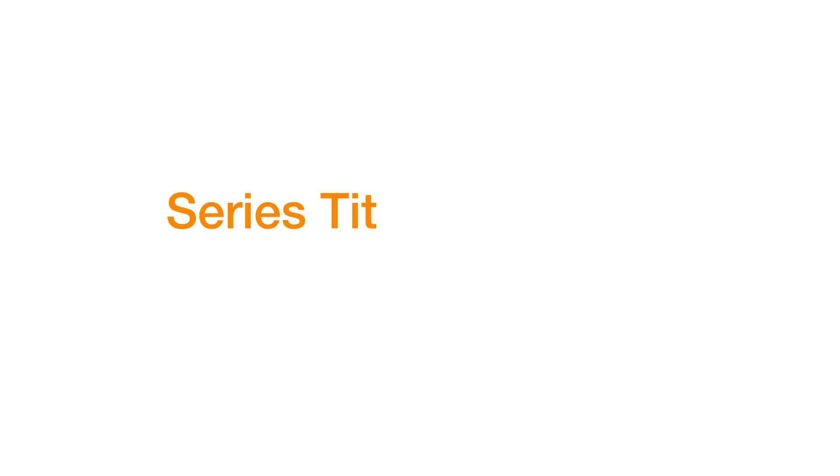For a television show, the file name should consist of the show's title, followed by a full stop, the letter S followed by the series number, another full stop, then the letter E followed by the episode number and a final full stop followed by the file extension.